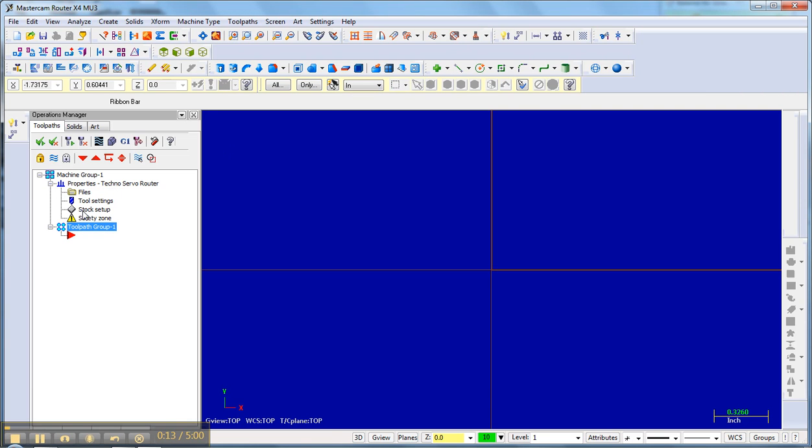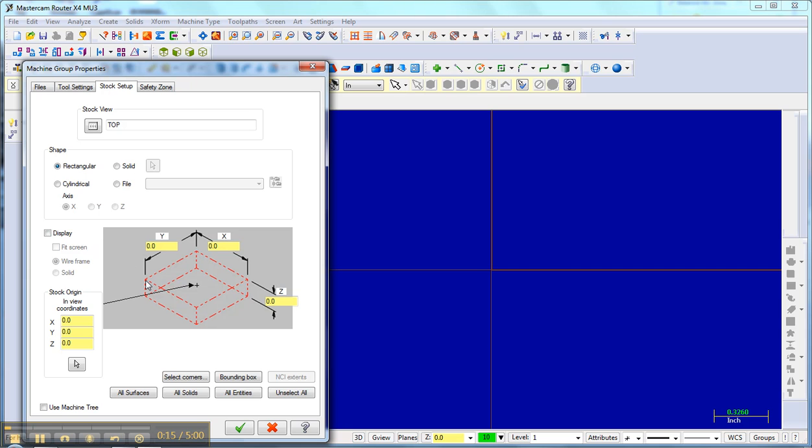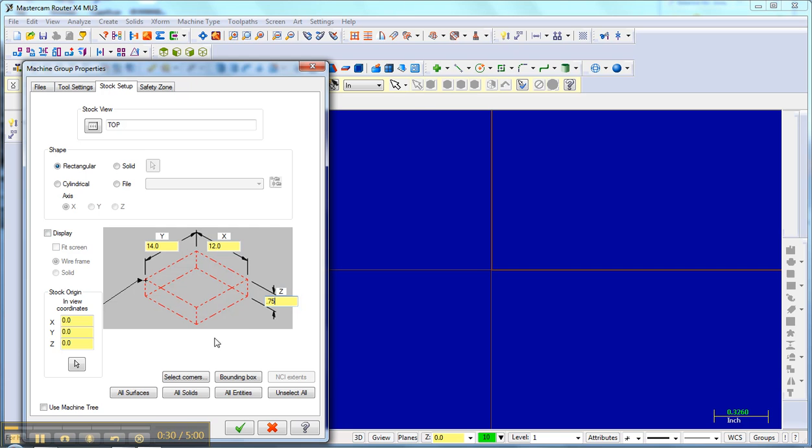Under here, I'm going to set up my stock, the cutter in the lower left hand corner. My board inside of my pencil lines is 12 by 14 and 3 quarters of an inch thick. That sets up my stock.